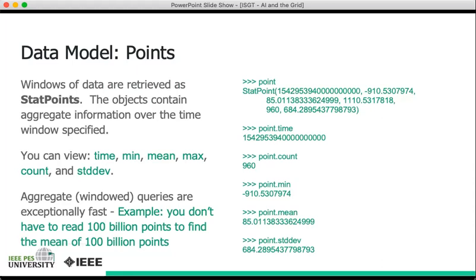On the right, we see an example of that. You see a stat point. The first property you see is the very long nanosecond timestamp, followed by a series of comma-separated values. And you can retrieve, just as before, these different properties by referencing them on the object. So dot time, dot count, dot min, dot mean, and dot standard deviation.